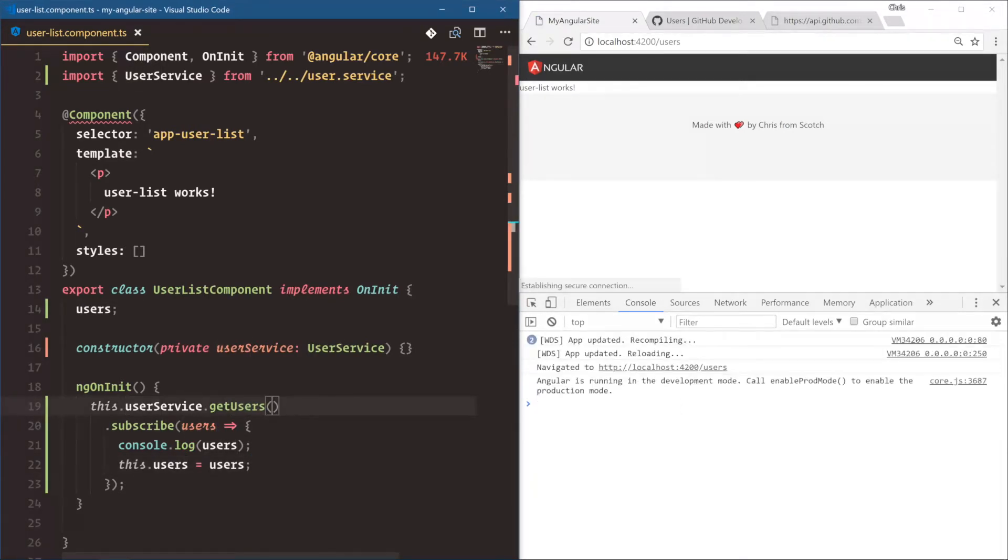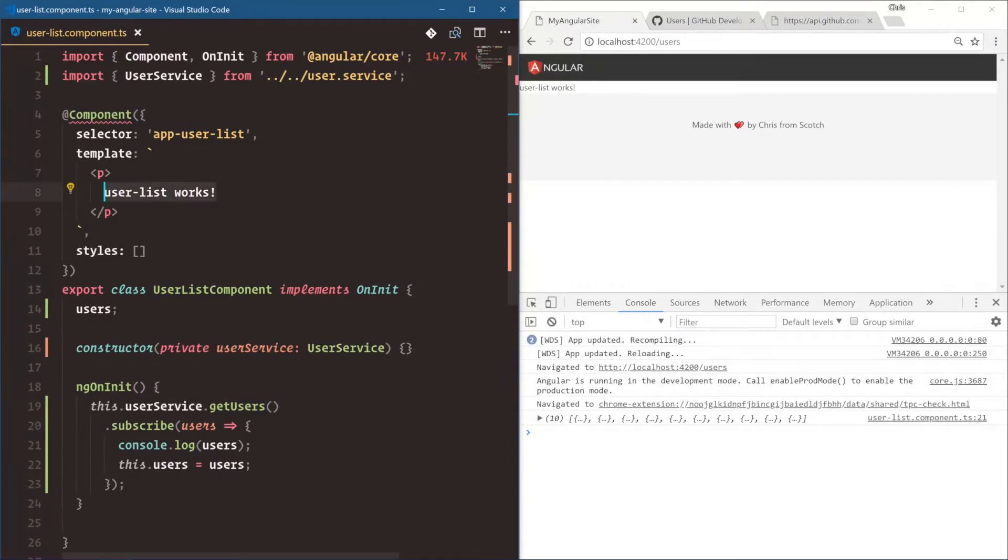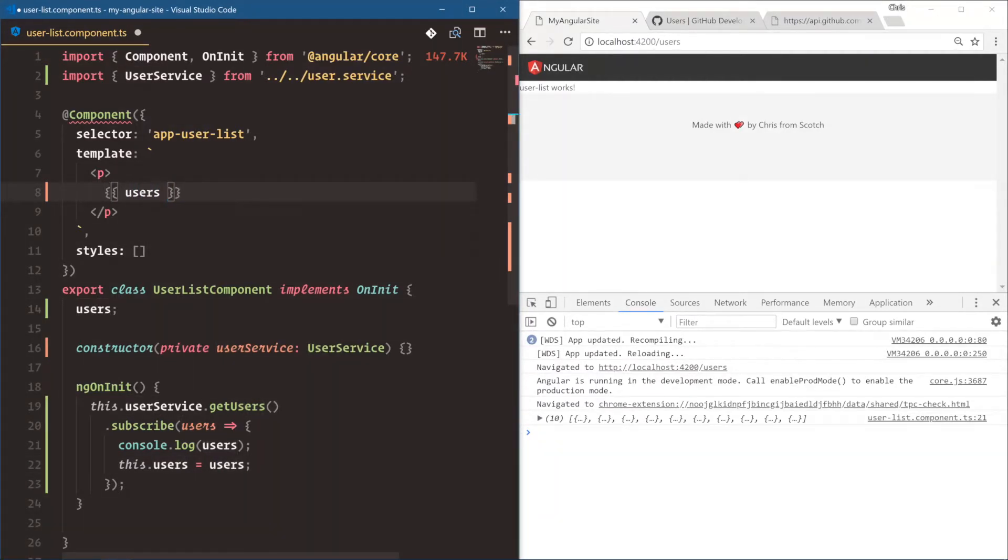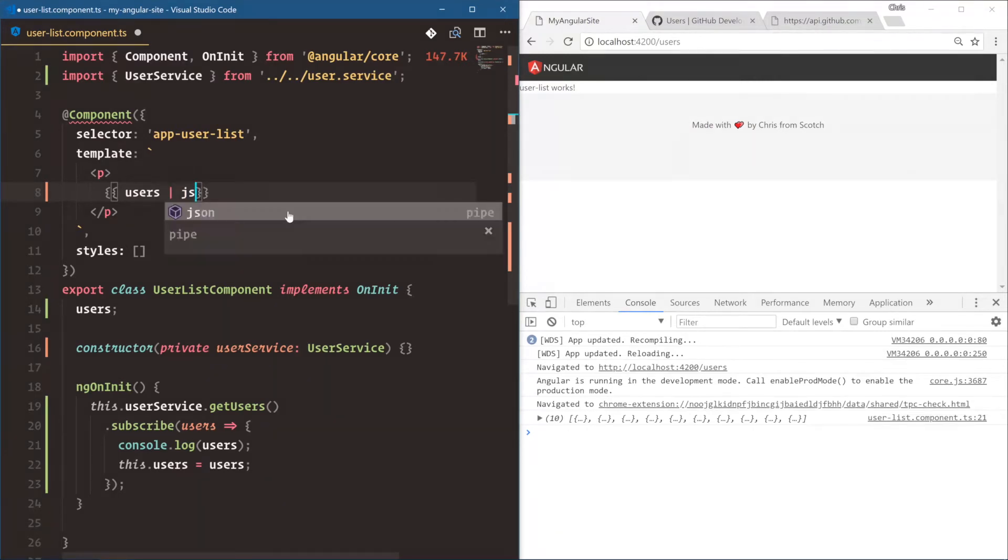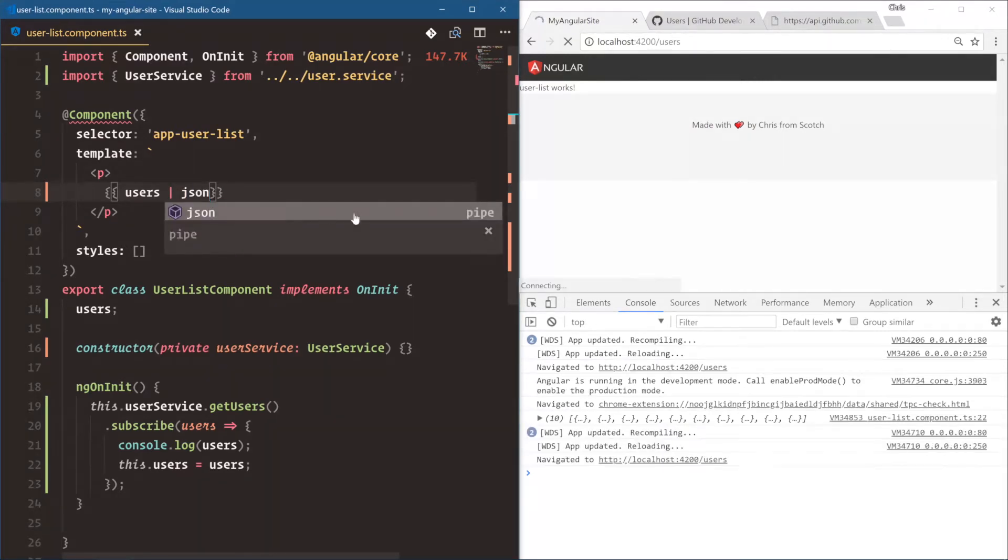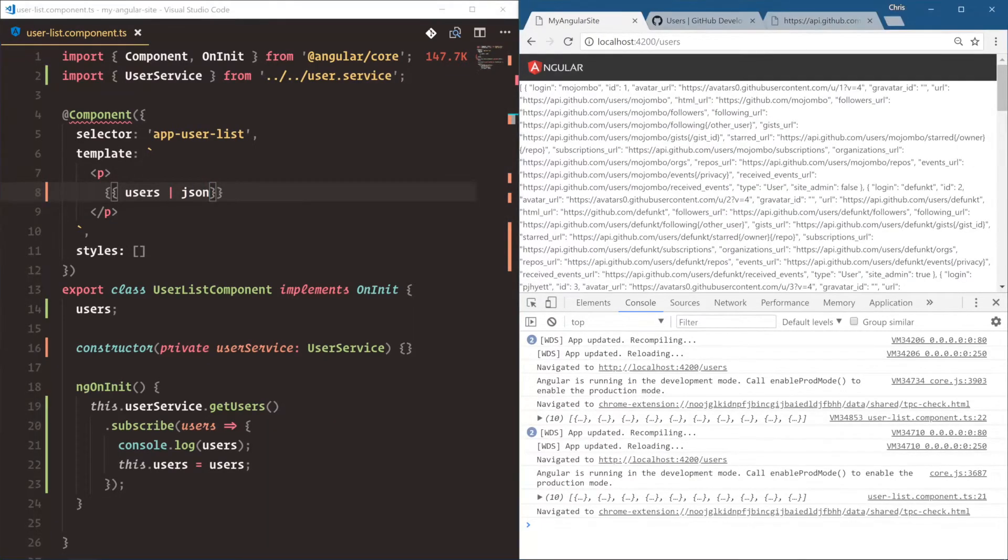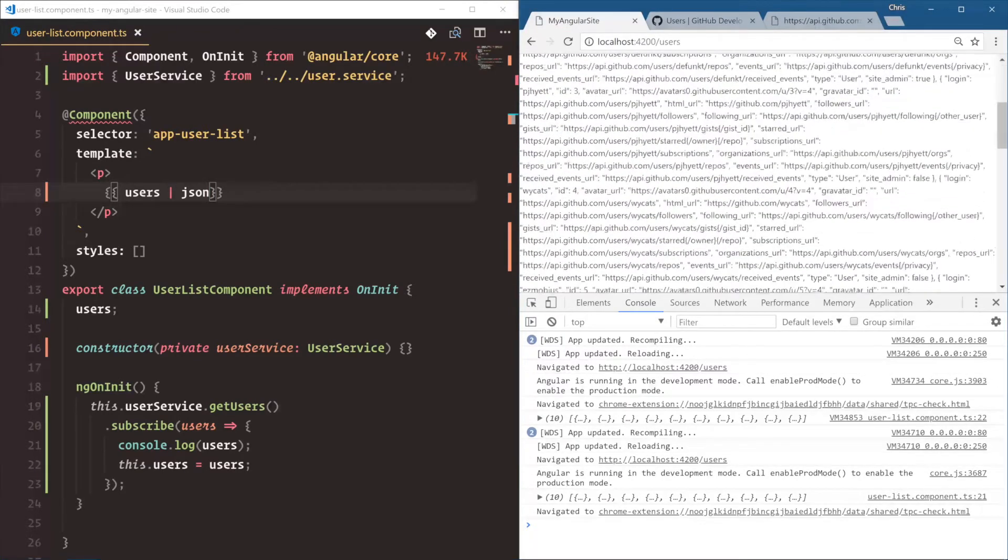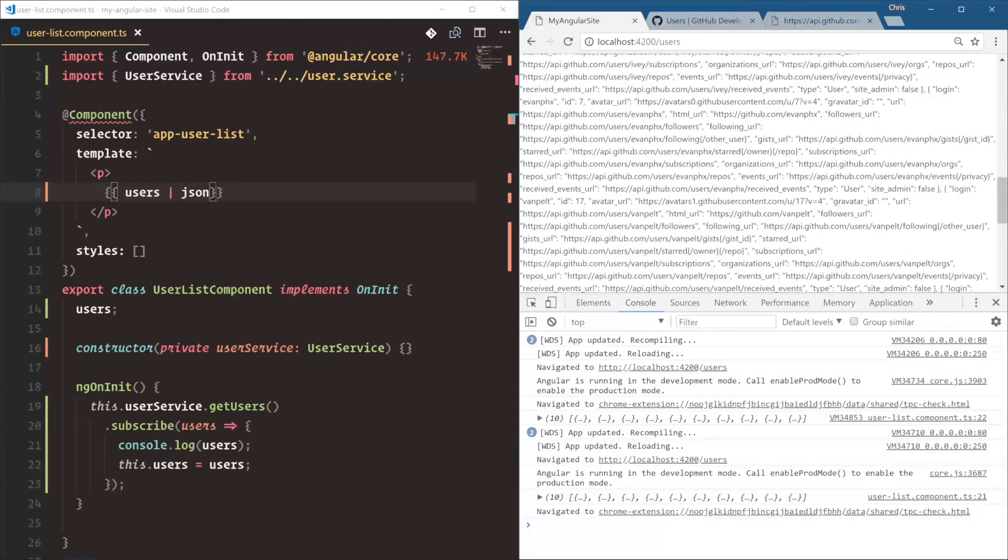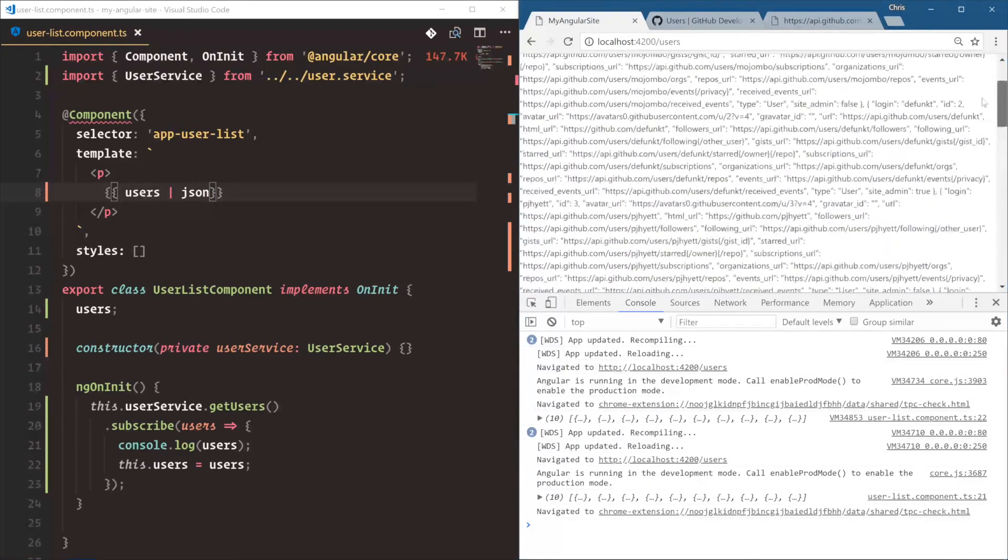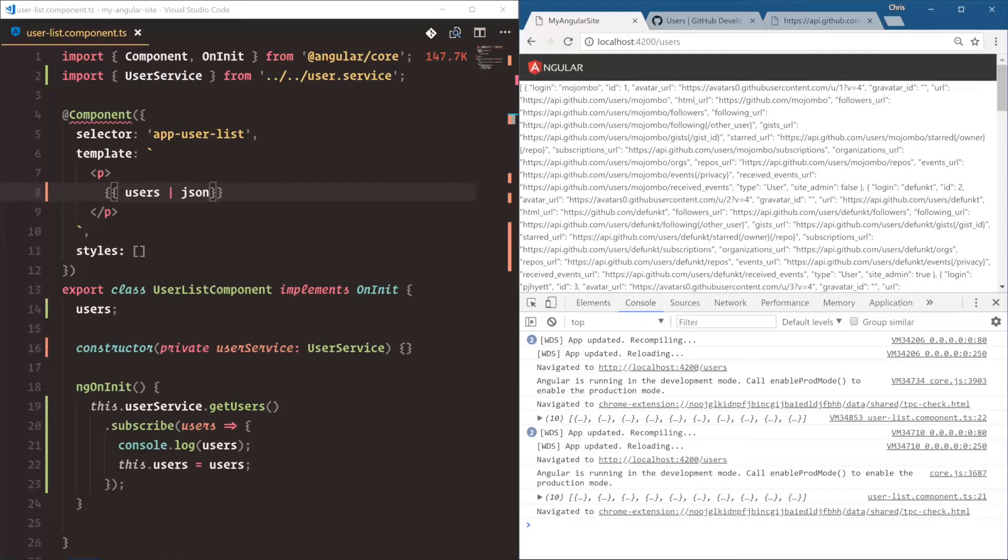All right, save that. And now let's take a look and make sure that our users are showing up. So we have this users variable here. We've bound the data coming back from the HTTP call. Let's say users. And since it is an array, let's try it JSON, see if that works. Okay. So it shows the entire array of objects, which is going to be 10 objects. And now we can see those in our template.